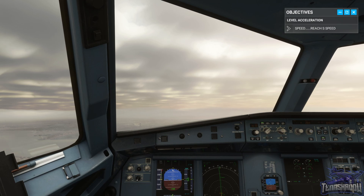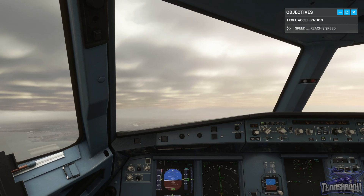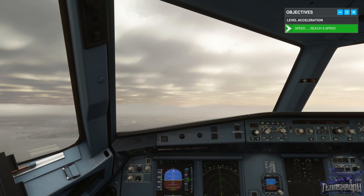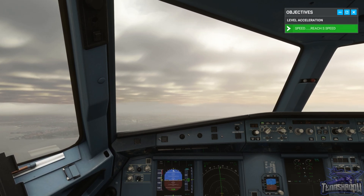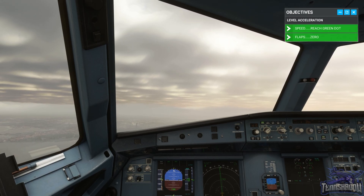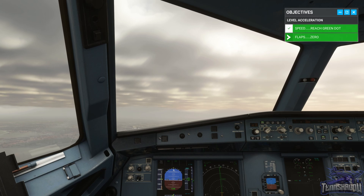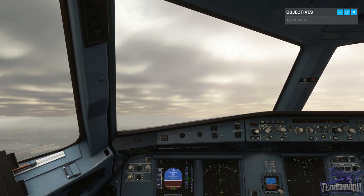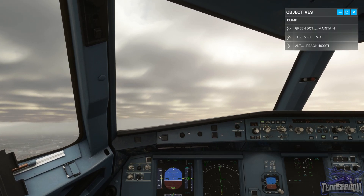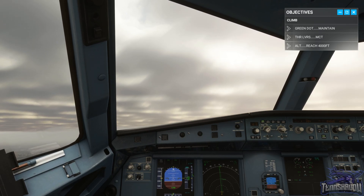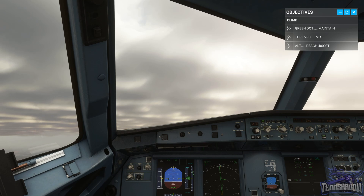Fighting it just a little bit. There's our S speed — still flying level. Retract the flaps to zero. Flaps going up. Now maintain green dot and climb to 4,000 feet, setting MCT power. Let me get back down to green dot speed.